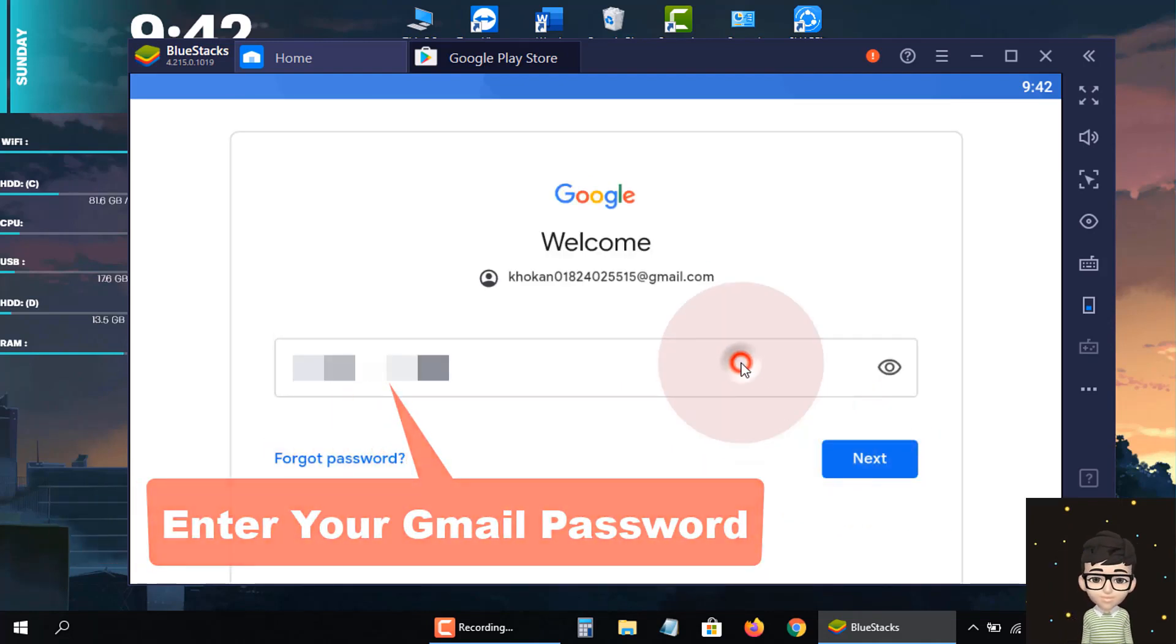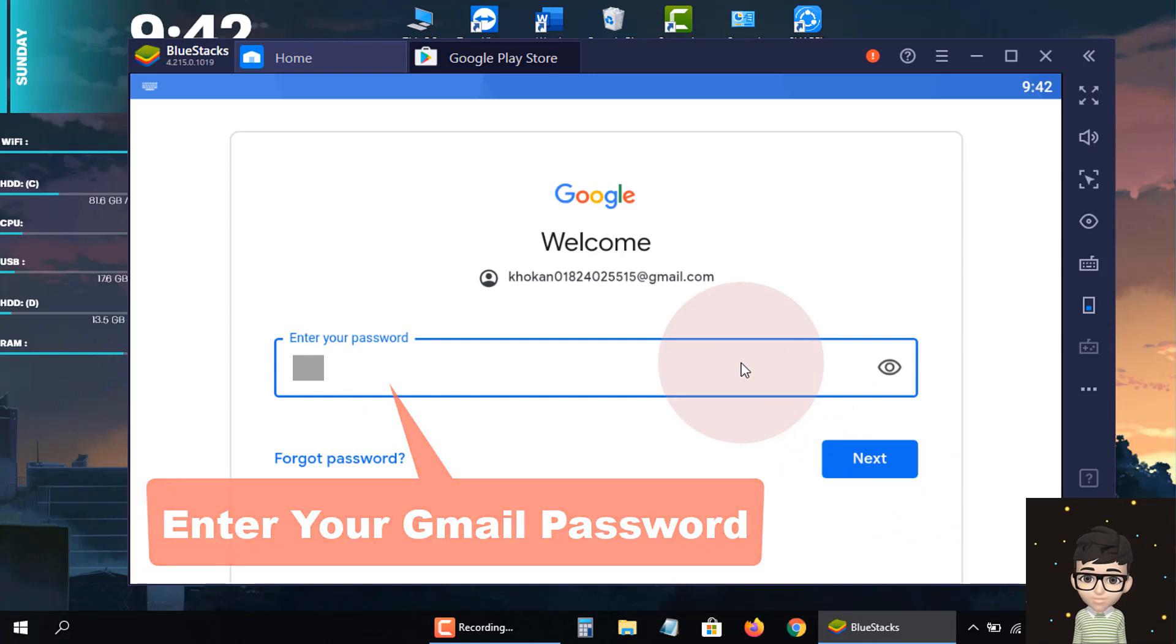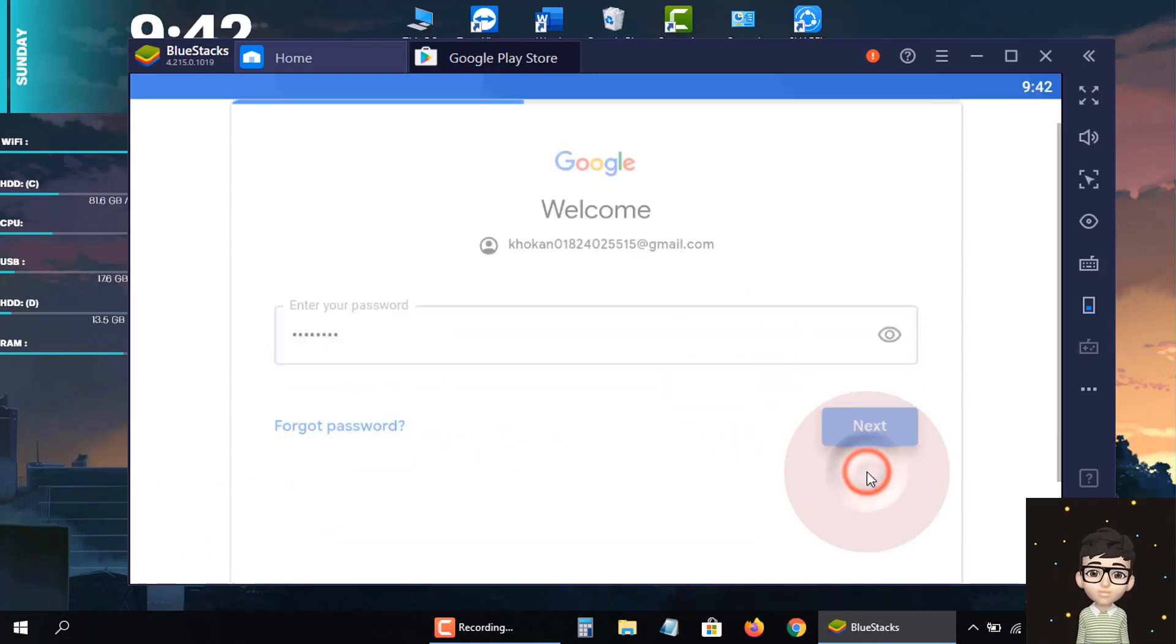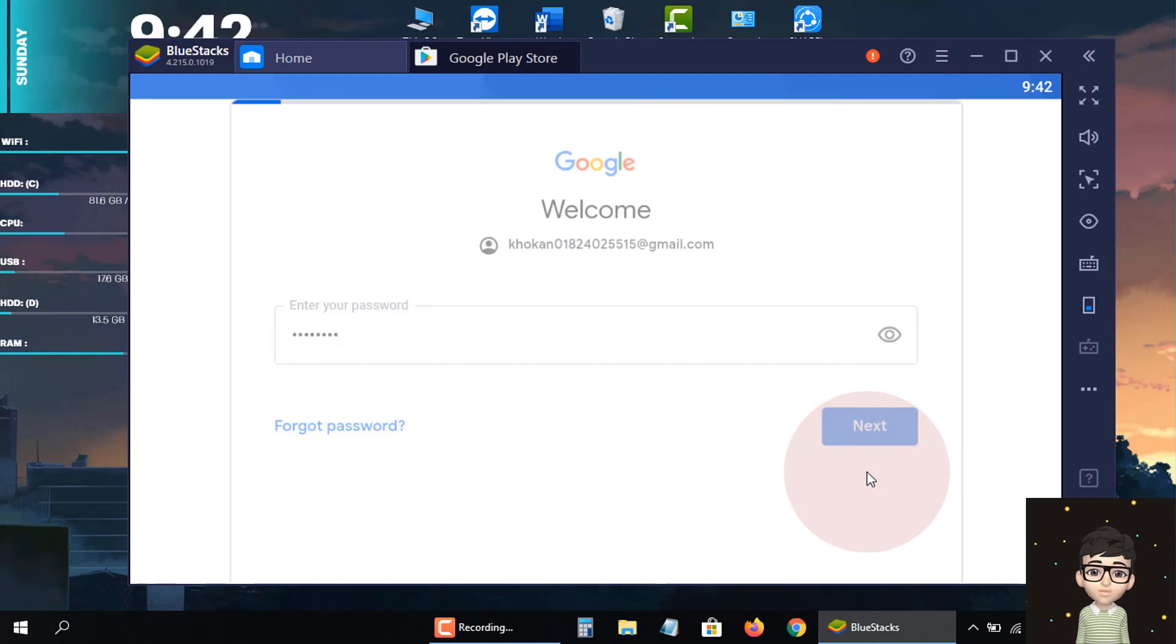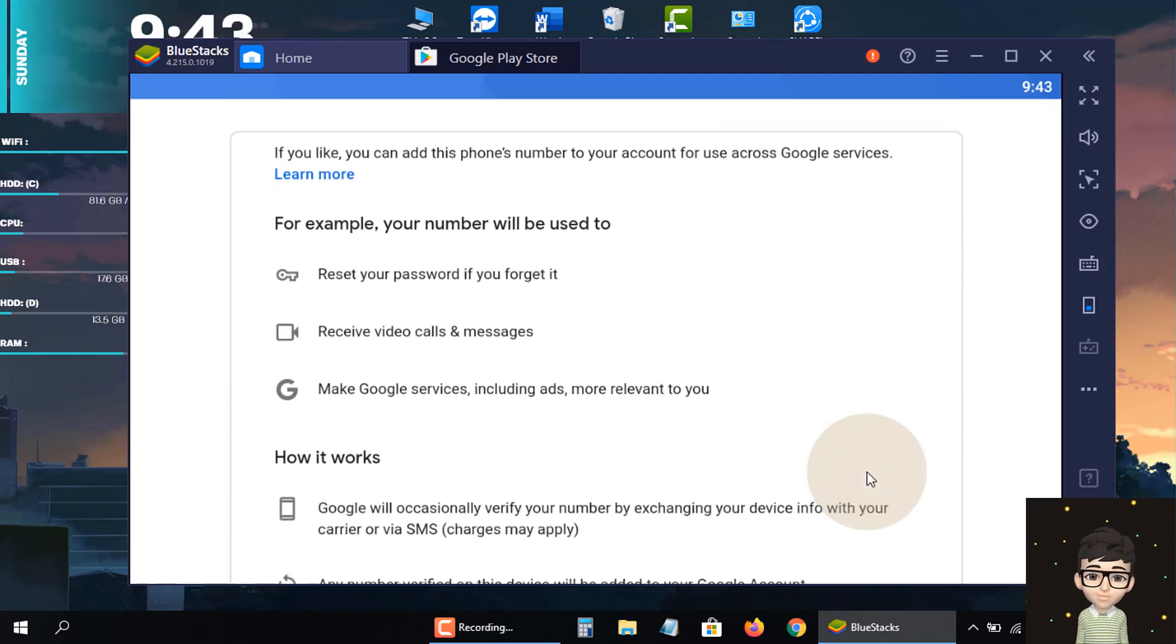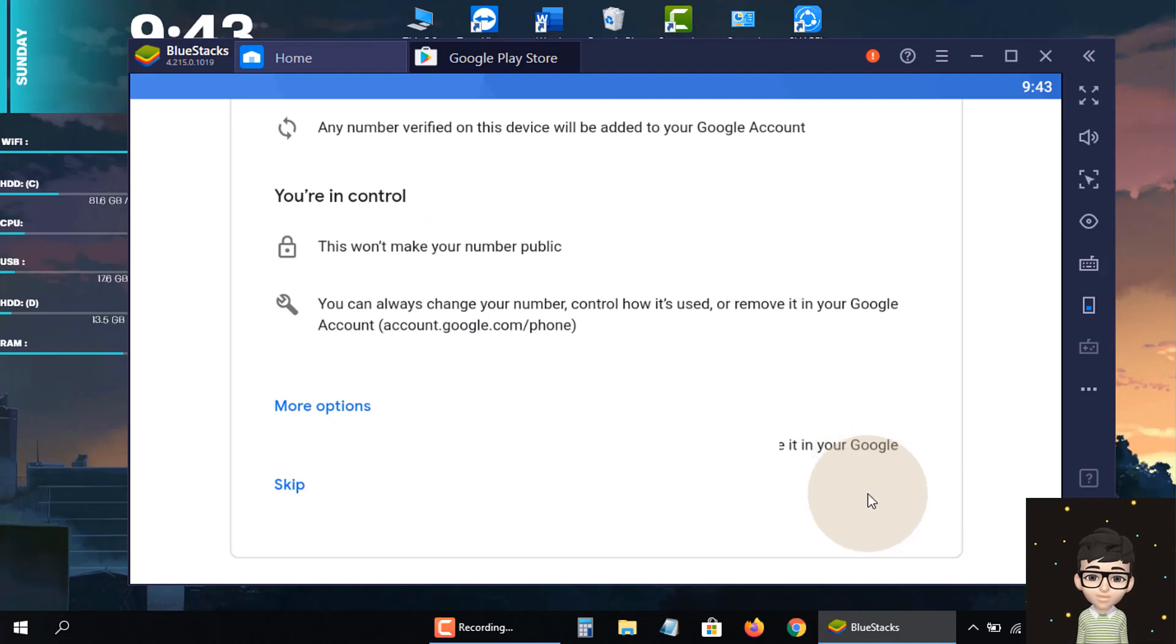And here I'm inputting my Gmail password. Now Play Store's privacy and guidelines are shown, so I accept them.